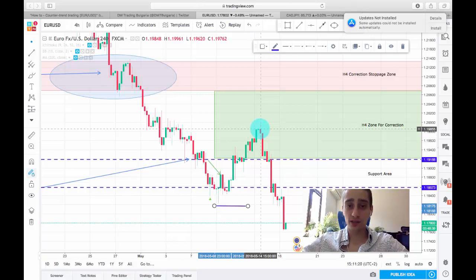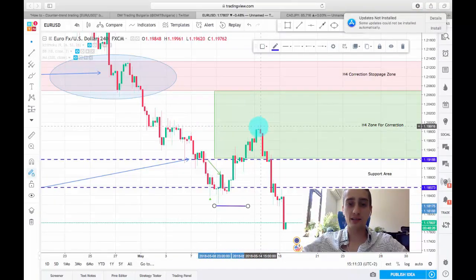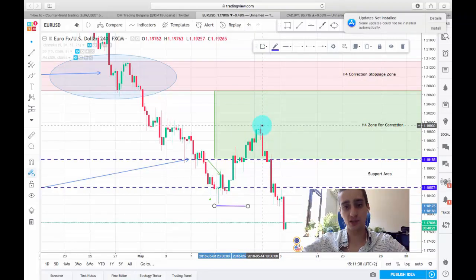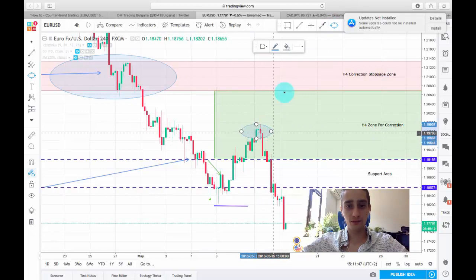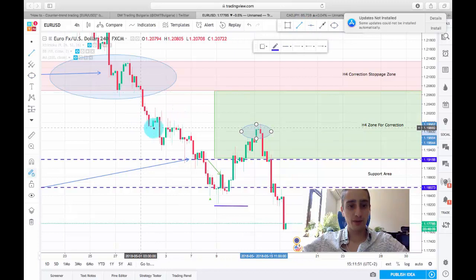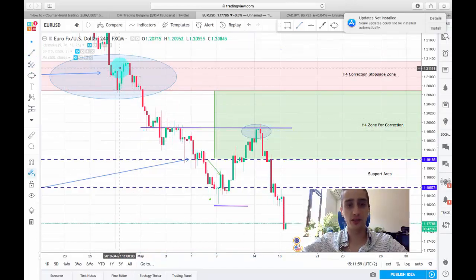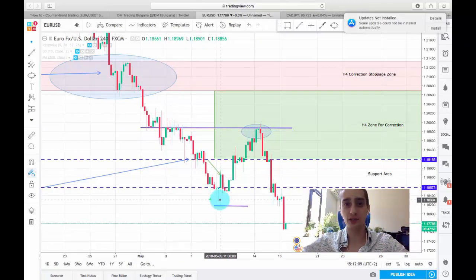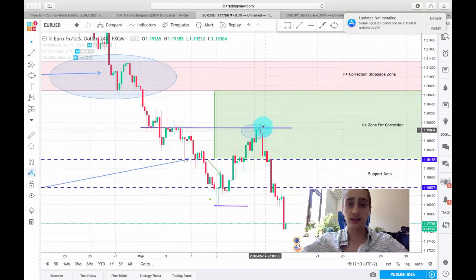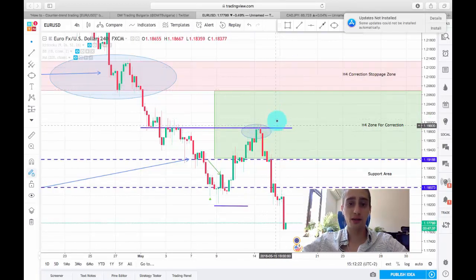Then the price moved up in our direction all the way to here. I didn't update you with a closing signal because I wasn't on my computer at the time, but if you managed to close some percentage or your whole position here it was good — not only because after that we saw a huge drop in the price which hit our stop loss, but also because this level aligns perfectly with a previous bottom and a previous small top where we saw the price react. So this was a good spot to close at least 70 or 80 percent and put your stop loss at break-even.